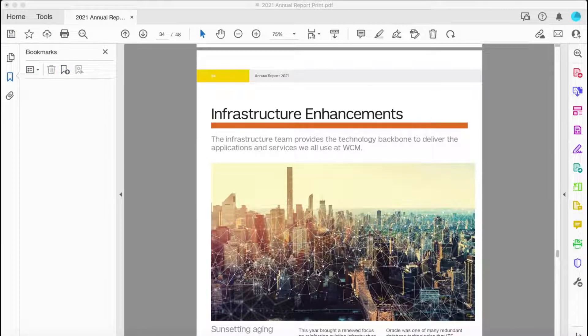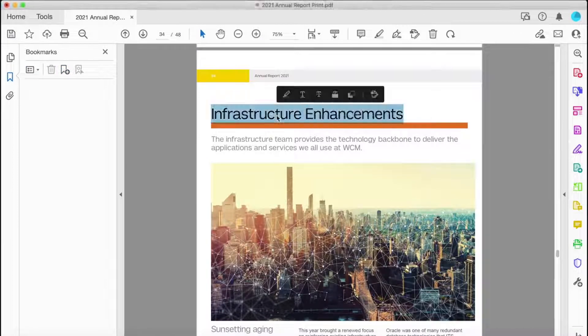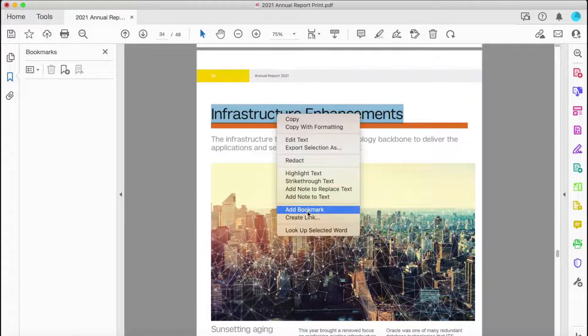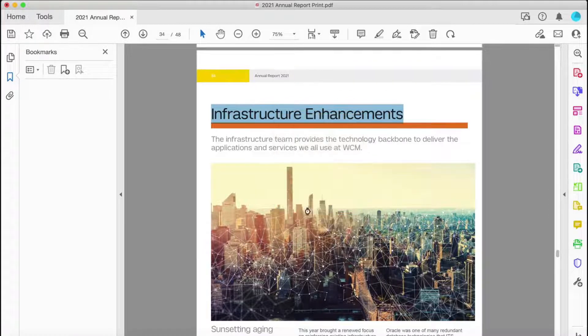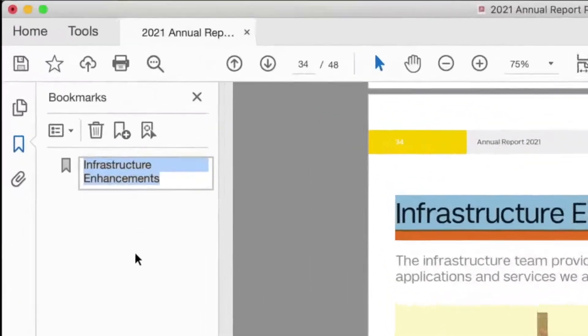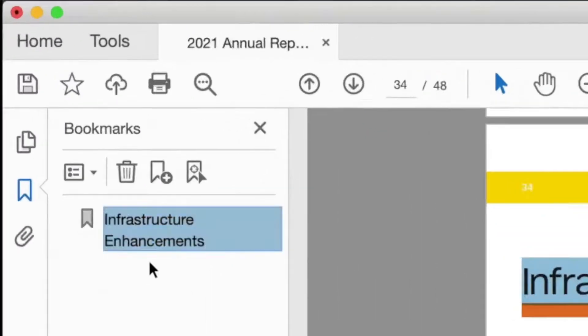If you want to be a little more specific about where your bookmark is, you can also select text in your document and create a bookmark there. You'll notice how Acrobat names your bookmark to whichever text you've highlighted.